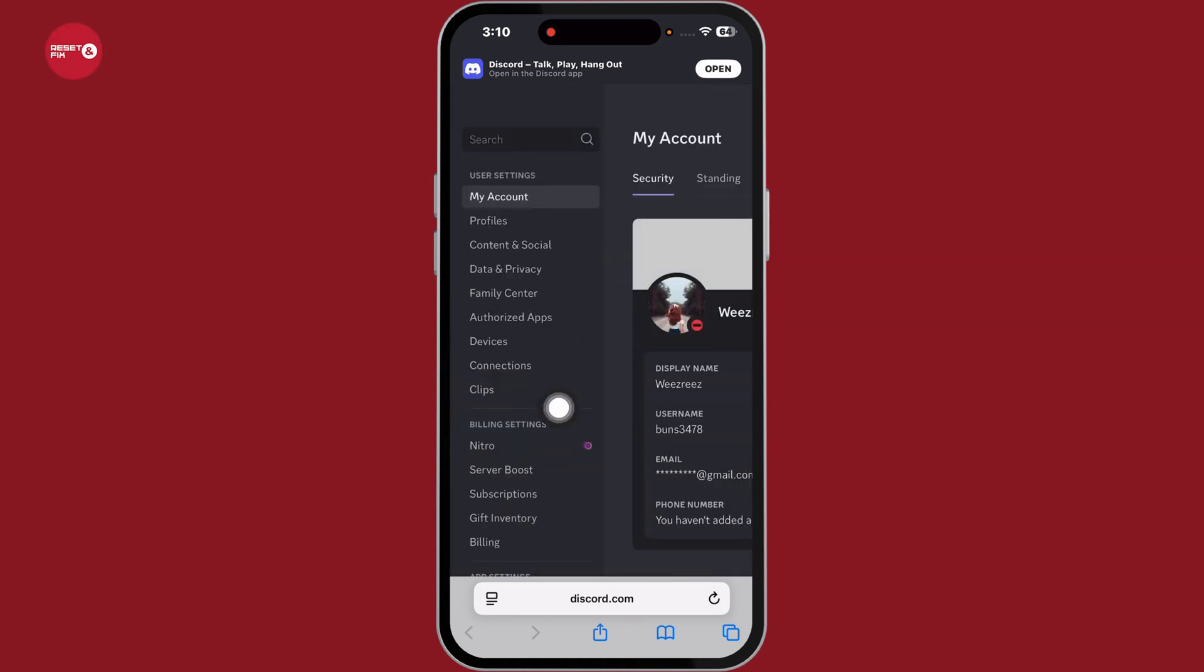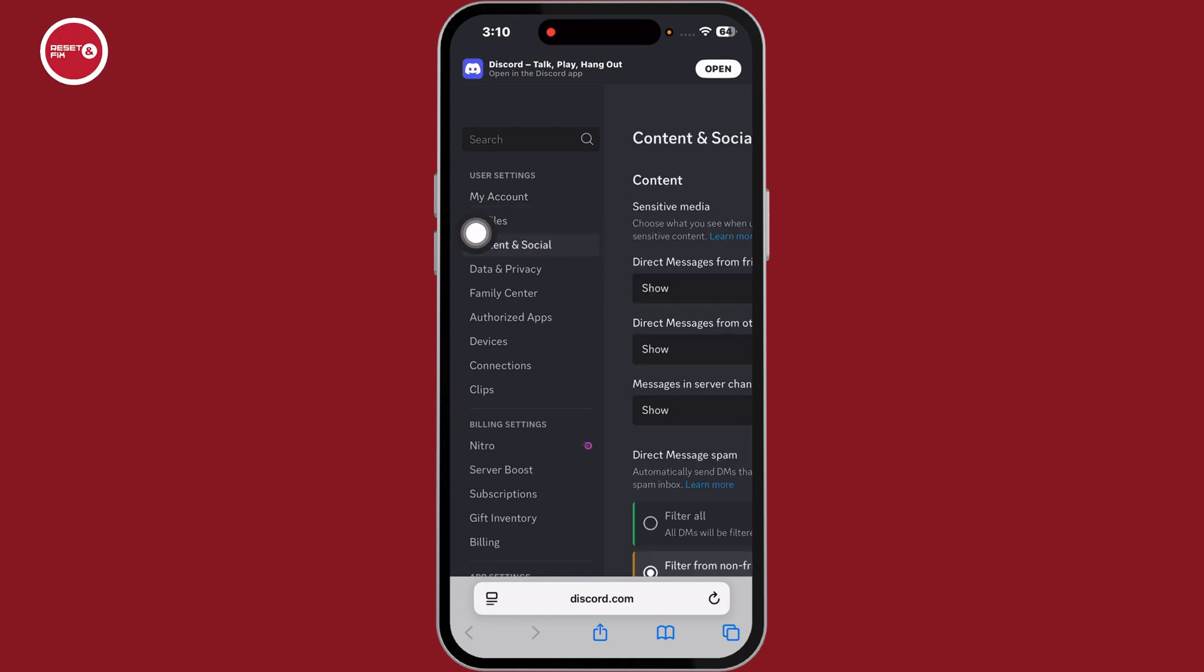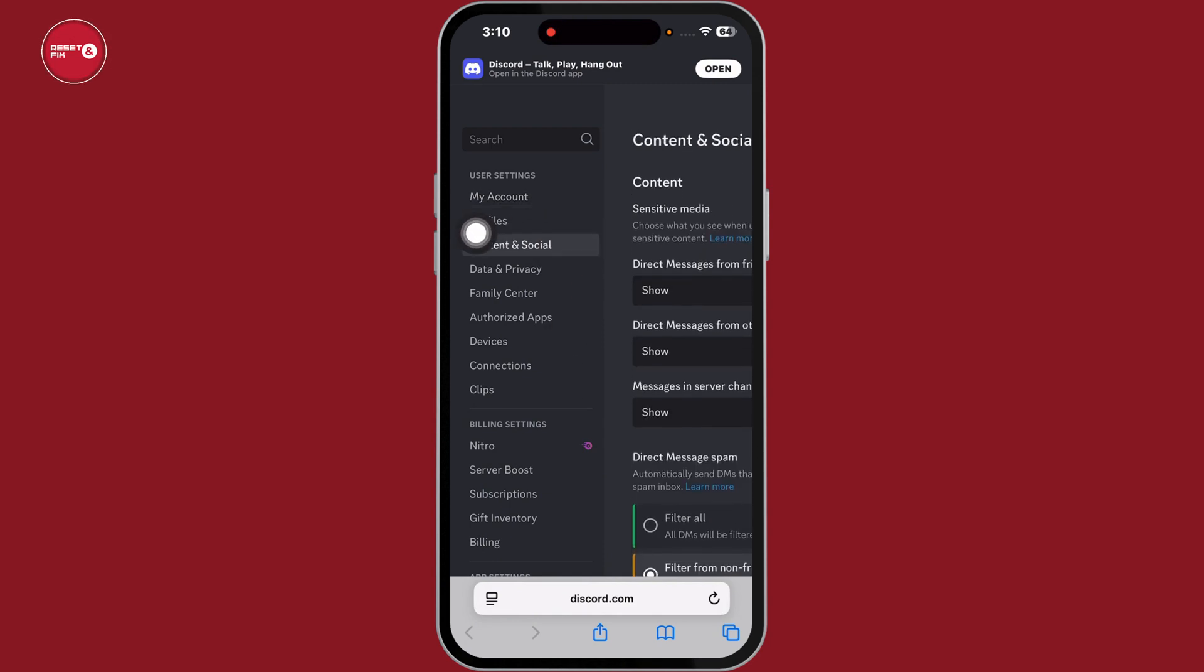Now, here, you're going to find the settings section. Under user settings, you will find the option content and social. Click on that.